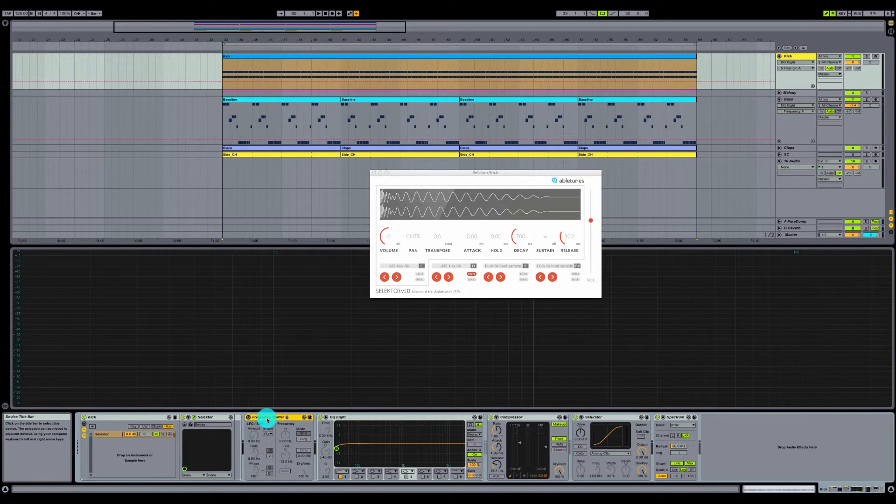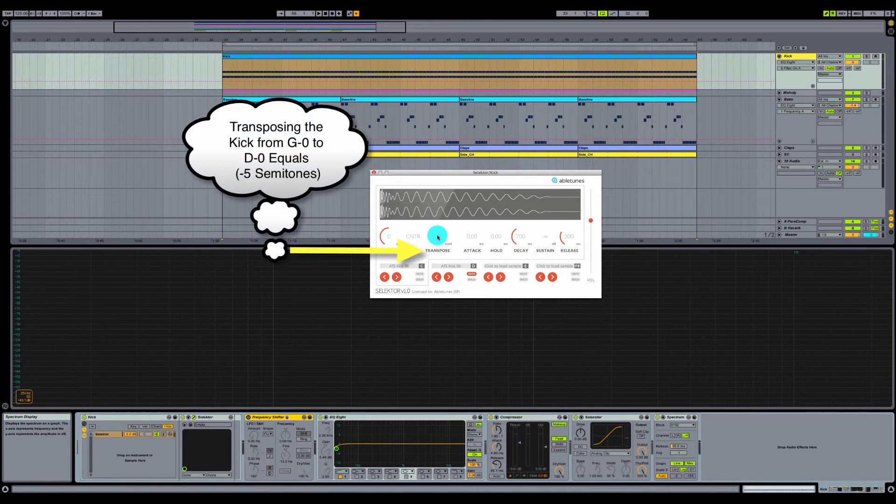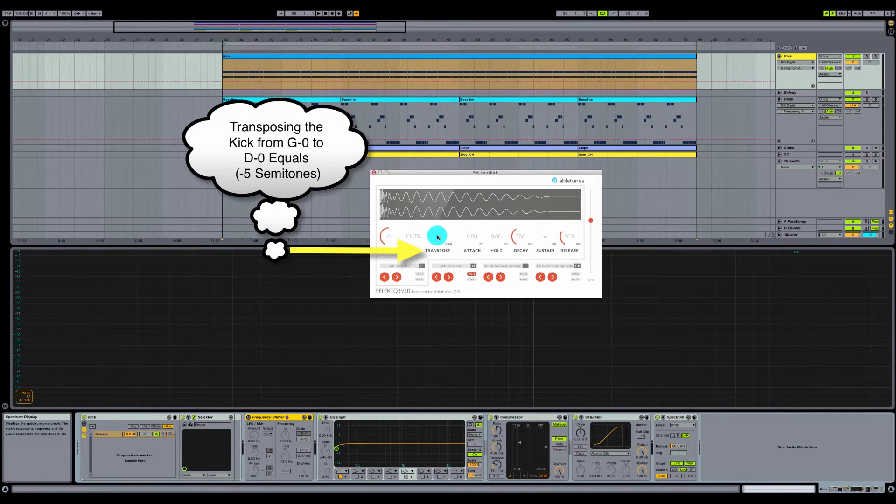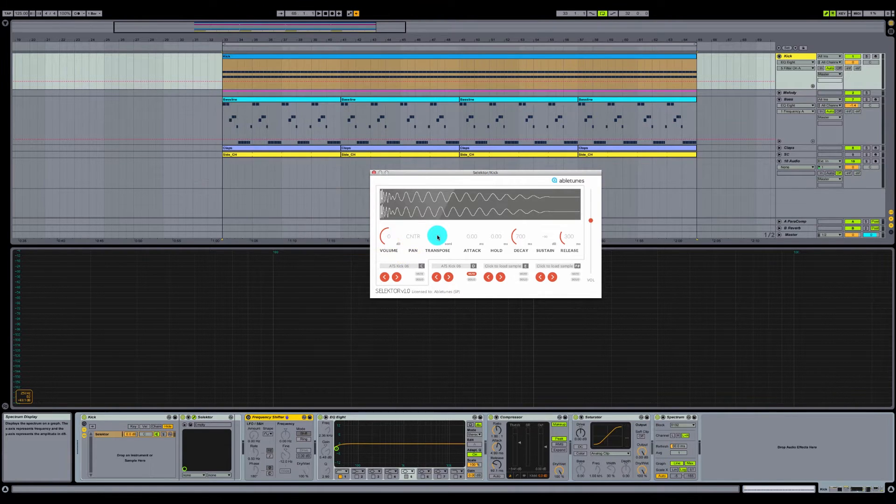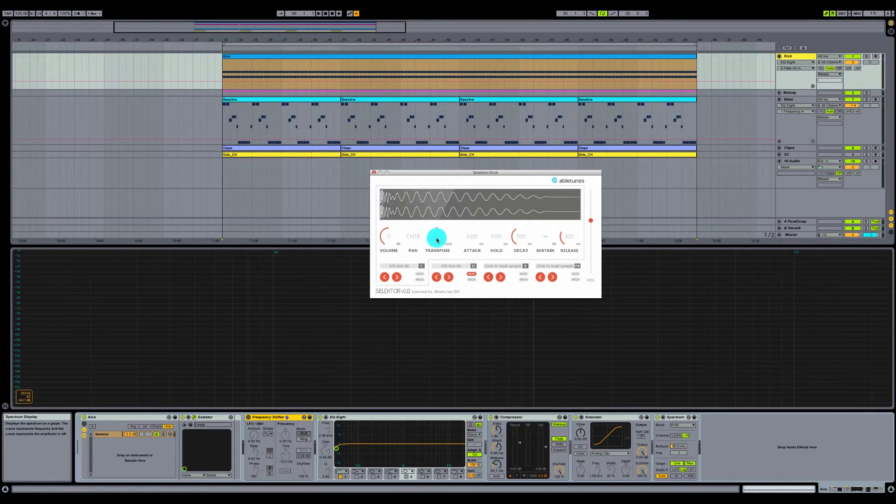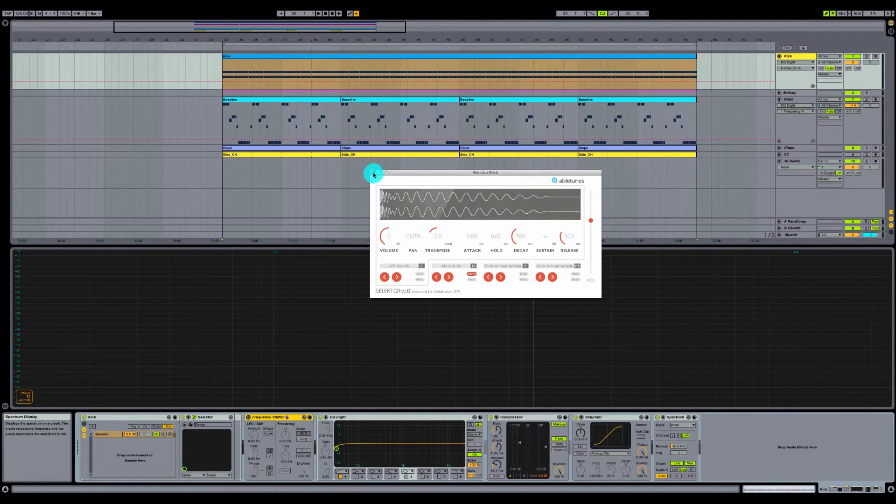You can either use the frequency shifter plugin or you can use transpose on the Abletune Selector. We're going to do the transpose one first, so we need to go down five semitones in order to get from G to D. So let's just drag this down five semitones here. Let's take a listen to this now.